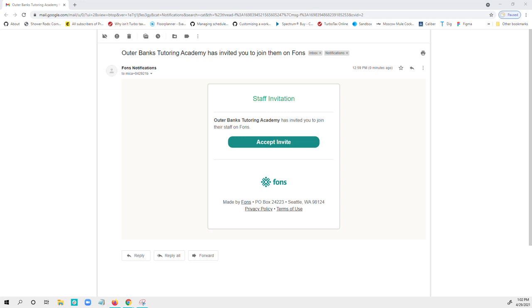Hi everyone, this is Micah from VONS. Today I'm recording a video to show you as a staff member what it looks like to join VONS from your teaching organization.